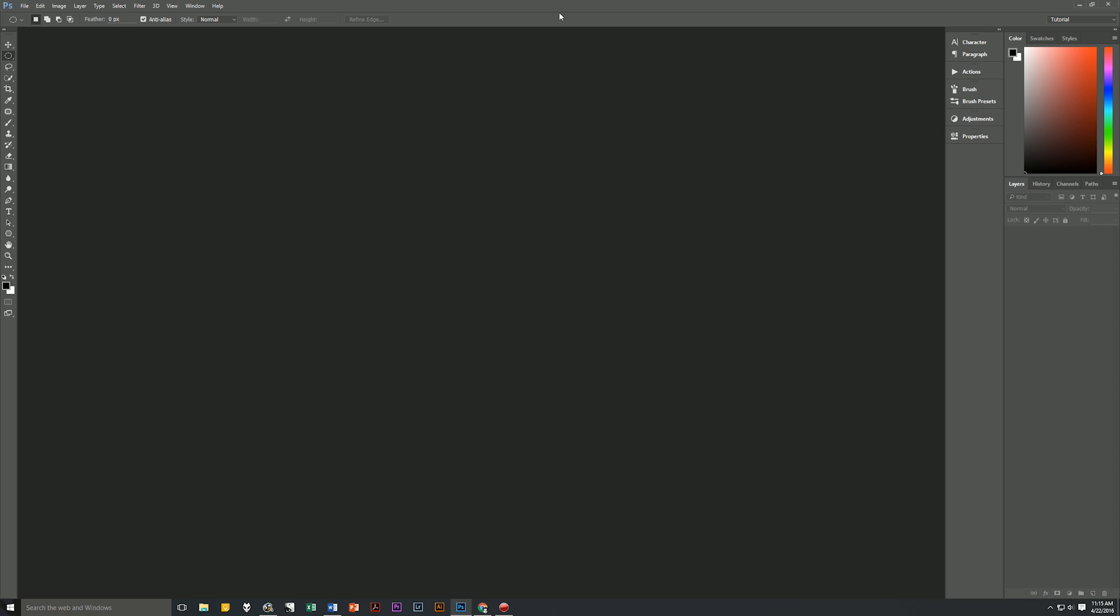Before we begin, there's a couple of assumptions I'm making. Number one, I am using Windows, so if you're using a Mac, when I say hit the control key, I mean the command key on a Mac. And if I say the alt key, I mean the option key on a Mac. So without further ado, let's begin.